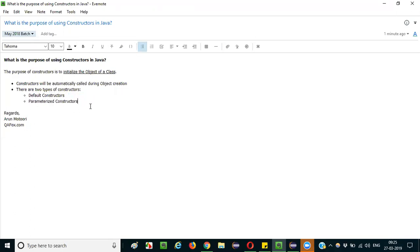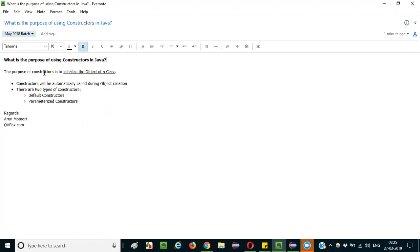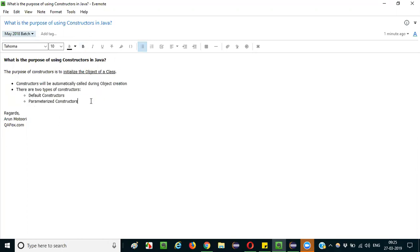For parameterized constructors, you need to pass values. There may be one or two parameters available, and while creating the object you must pass values along with the object creation statement. At a high level, to answer this question you should mention that the purpose of constructors is to initialize the objects of a class, that they are automatically called during object creation, and that there are two types: default and parameterized. You can even write code on paper to demonstrate this practically.